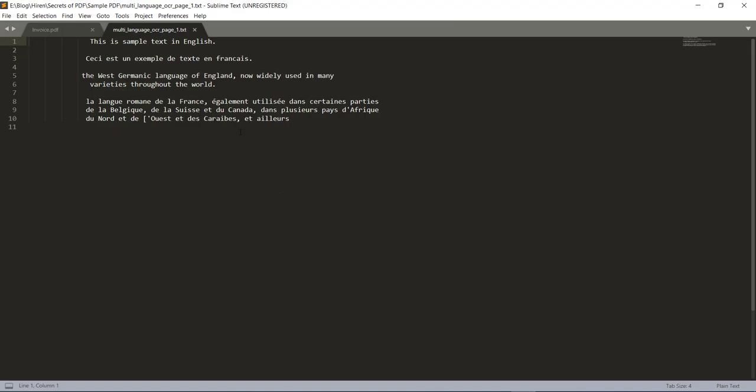So here you can see how easily PDF multi-tool can read multi-language scanned documents from PDF.